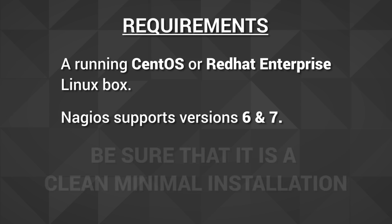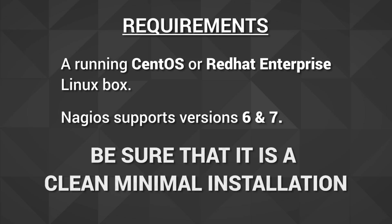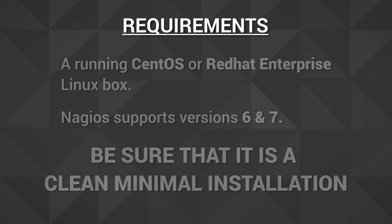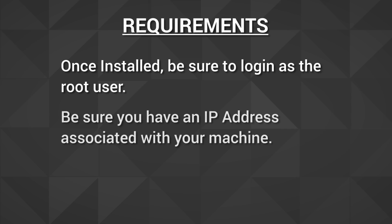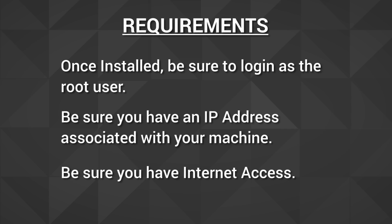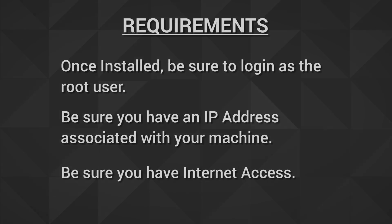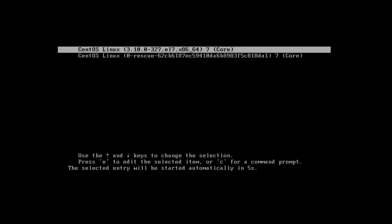And be sure that the installation is a minimal installation. That's very important that it is a minimal install. After you have your minimal install up and running, be sure to log in as the root user, and be sure you have an IP address associated with your machine and internet access. After that, we can get started.